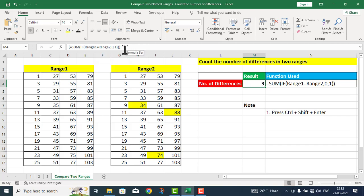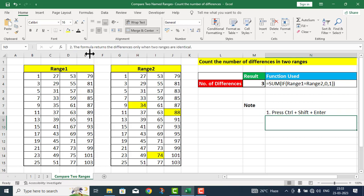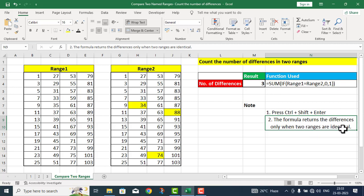آپ اس formula کے side پہ curly brackets لگی ہوئی دیکھ سکتے ہیں — یہ curly brackets ہم نے نہیں لگائیں بلکہ Excel کے اس function نے خود لگا دیں، جس سے یہ پتا چلتا ہے کہ یہ ایک array function ہے۔ Second point: the formula returns the differences only when two ranges are identical in size.